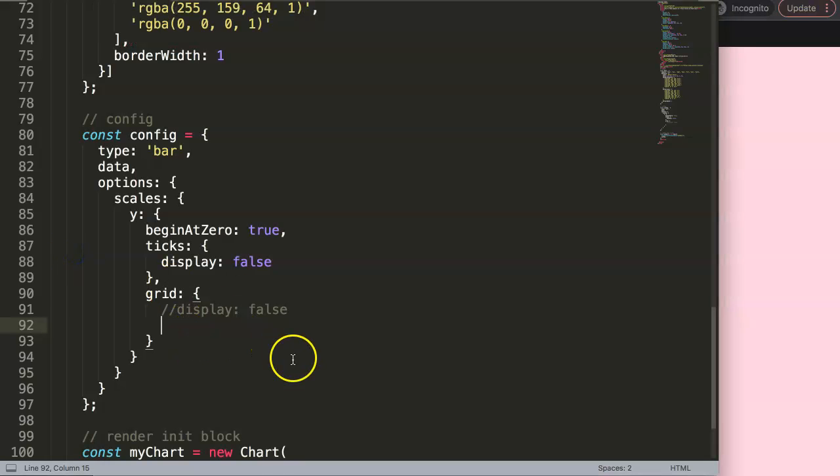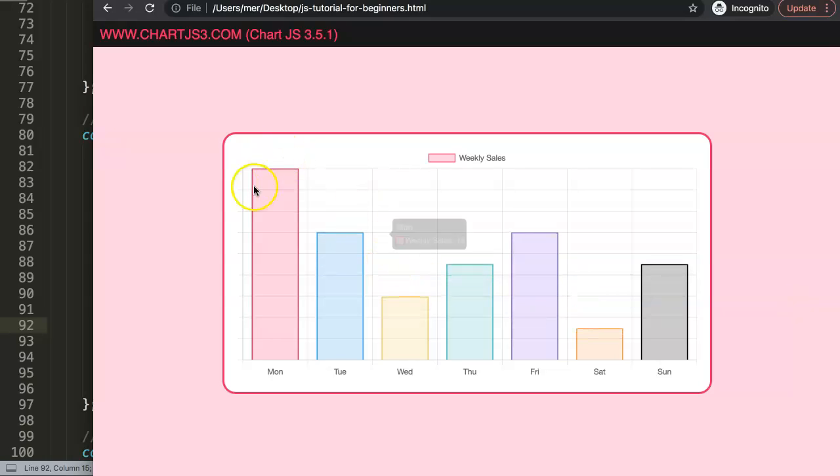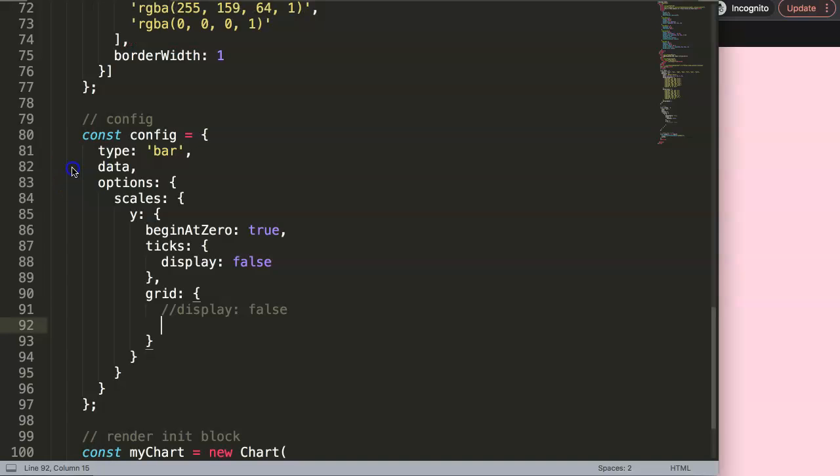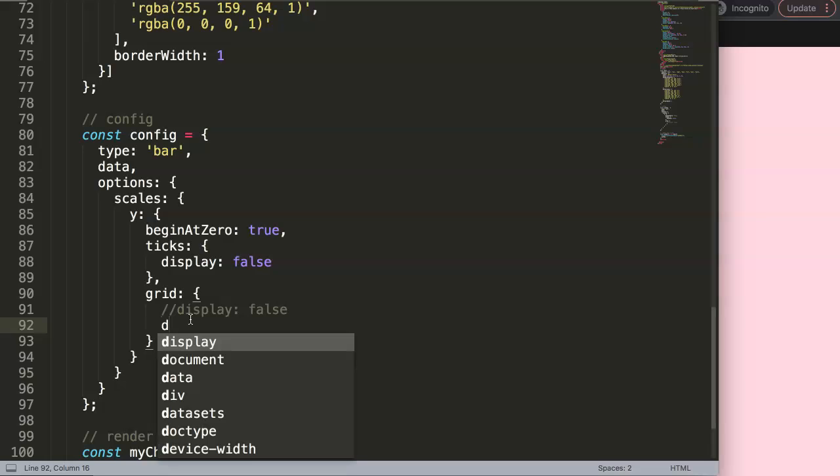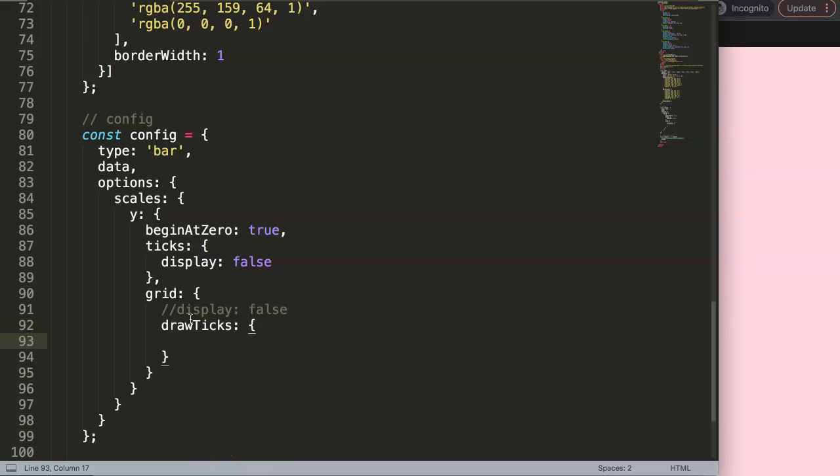So how do we do this? If I save this here again, refresh, you can see we have these mini lines. These are called the tick lines, and this here is called the grid line. How they divided this is one on the chart area and the other outside of it. Let's start to do the following: we say here 'drawTicks' with a capital T, and then we say here 'display: false'.